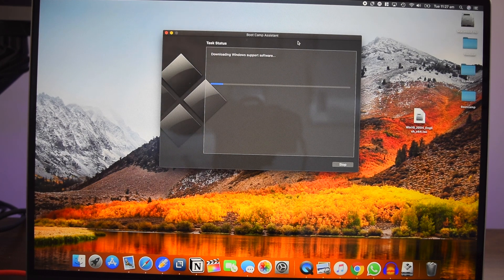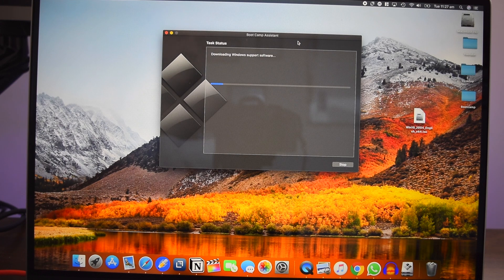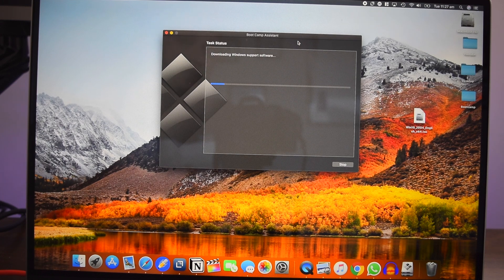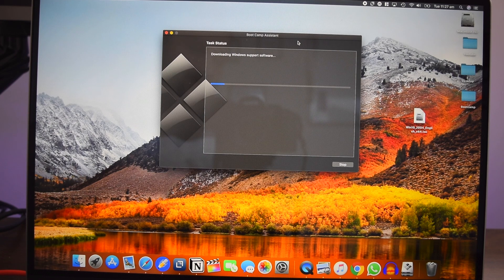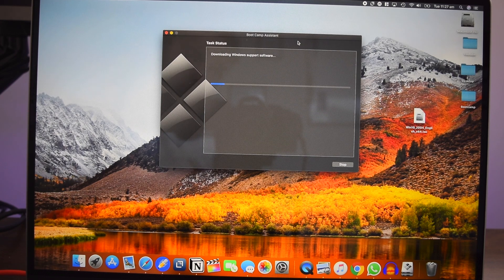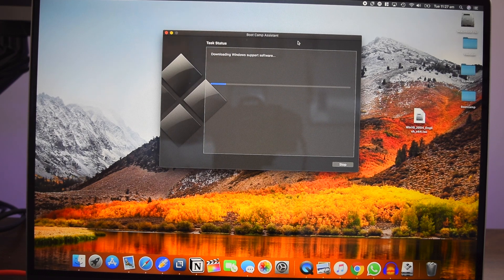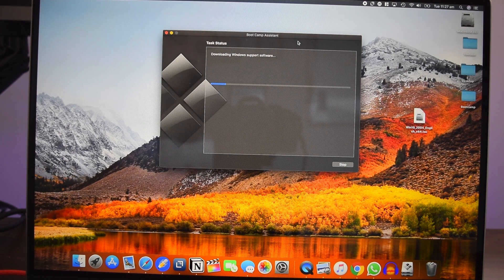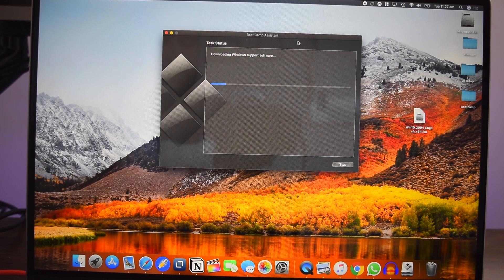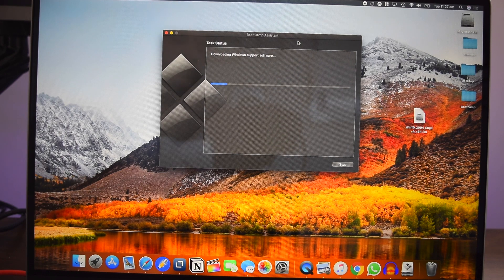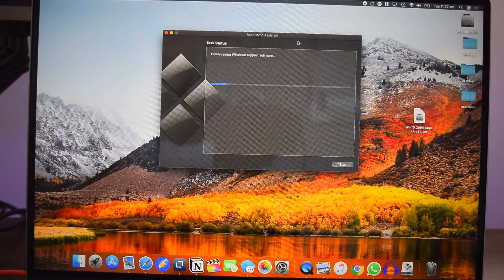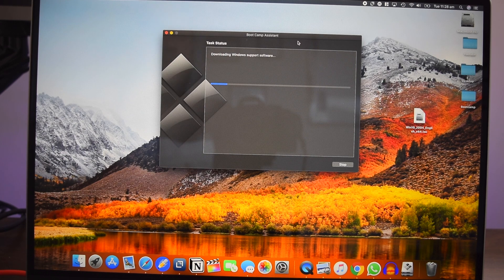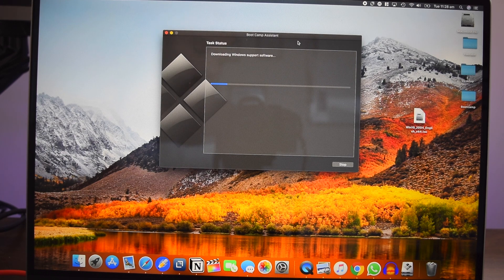Now this might take some time guys. I don't anticipate a lot of time, but let's see. It is going to download the Windows support software online. So just be patient. It is right now contacting the Windows Microsoft server. It needs all the drivers for the Mac that you have. It is downloading the drivers for that system. Once that is downloaded, it is going to restart your system and then start the Windows installation process.